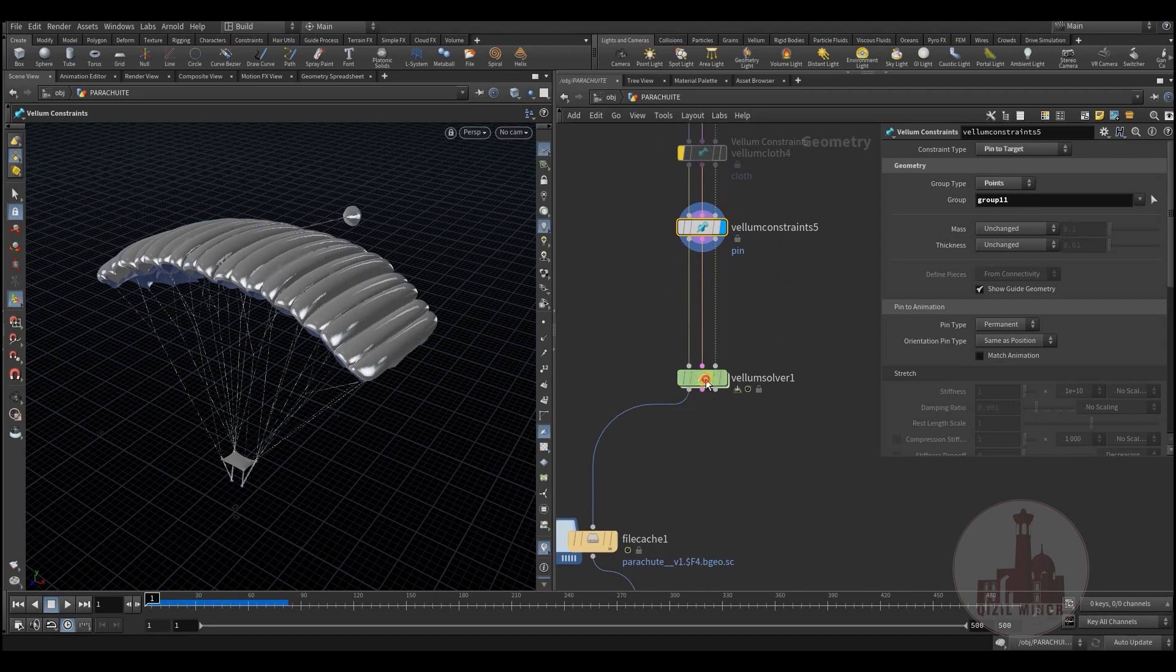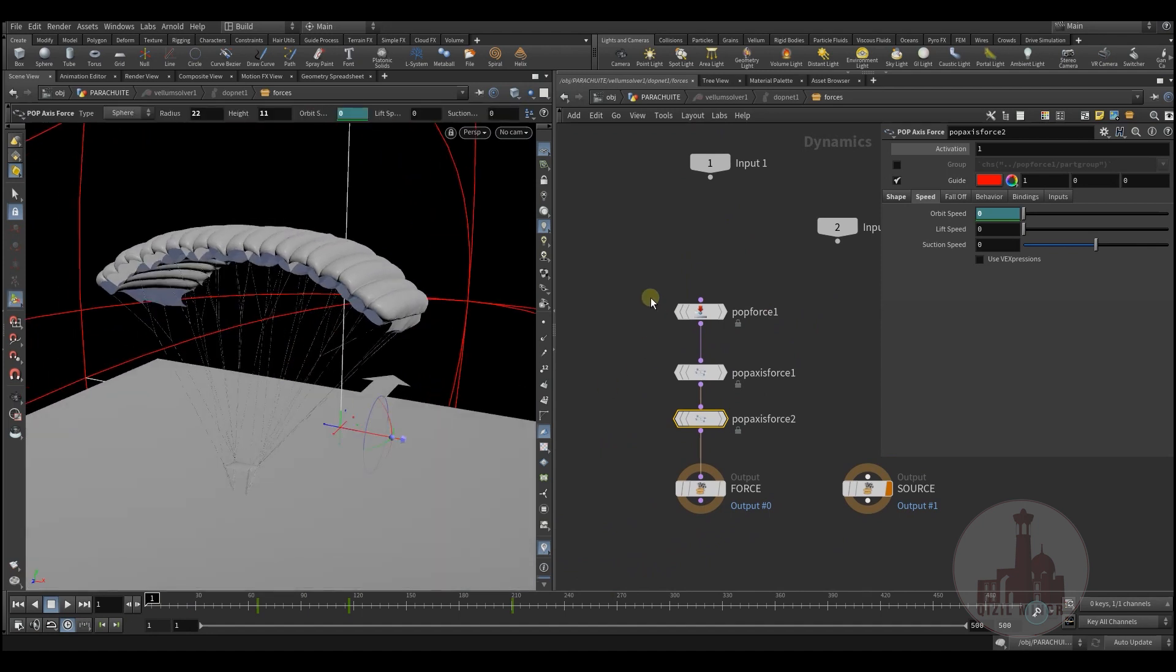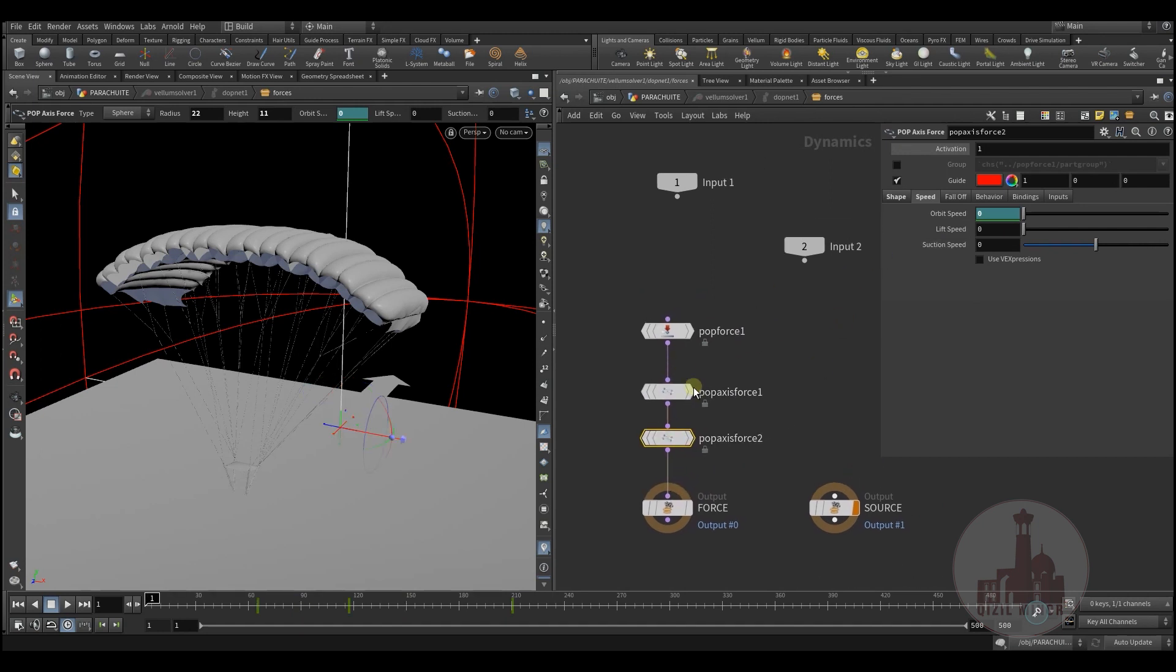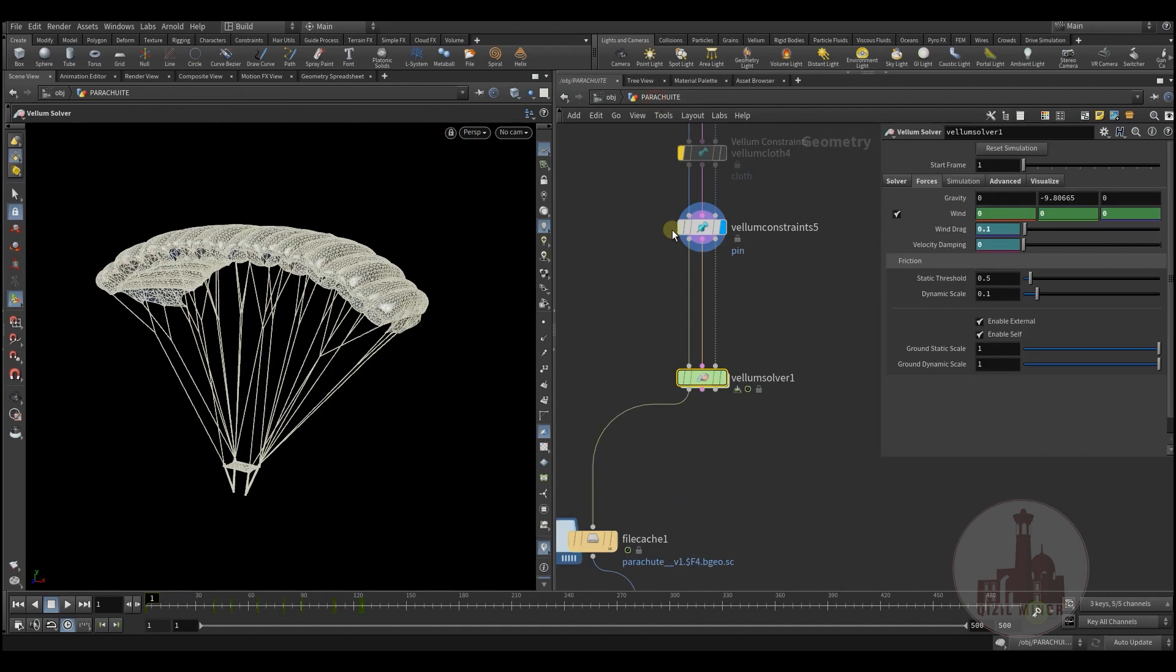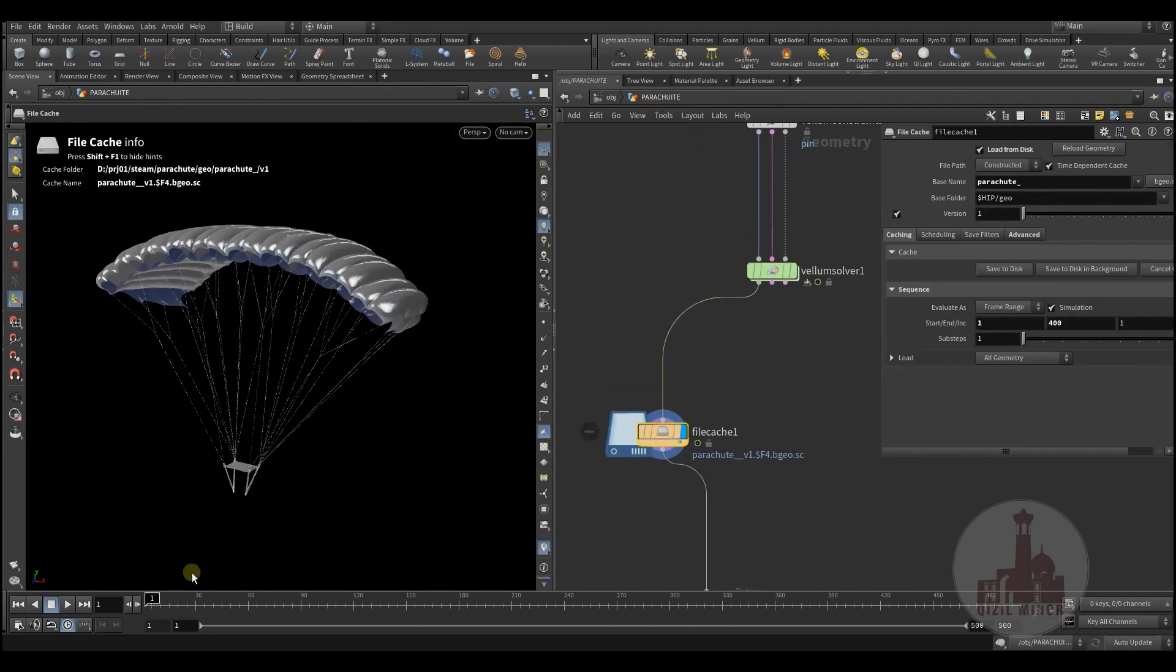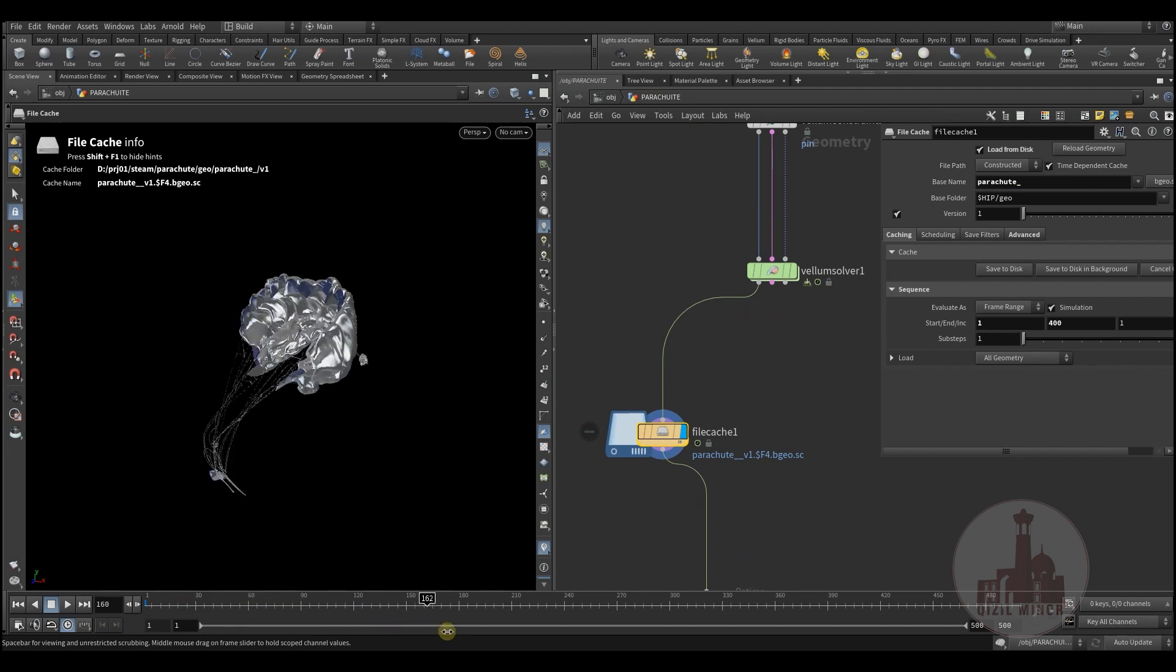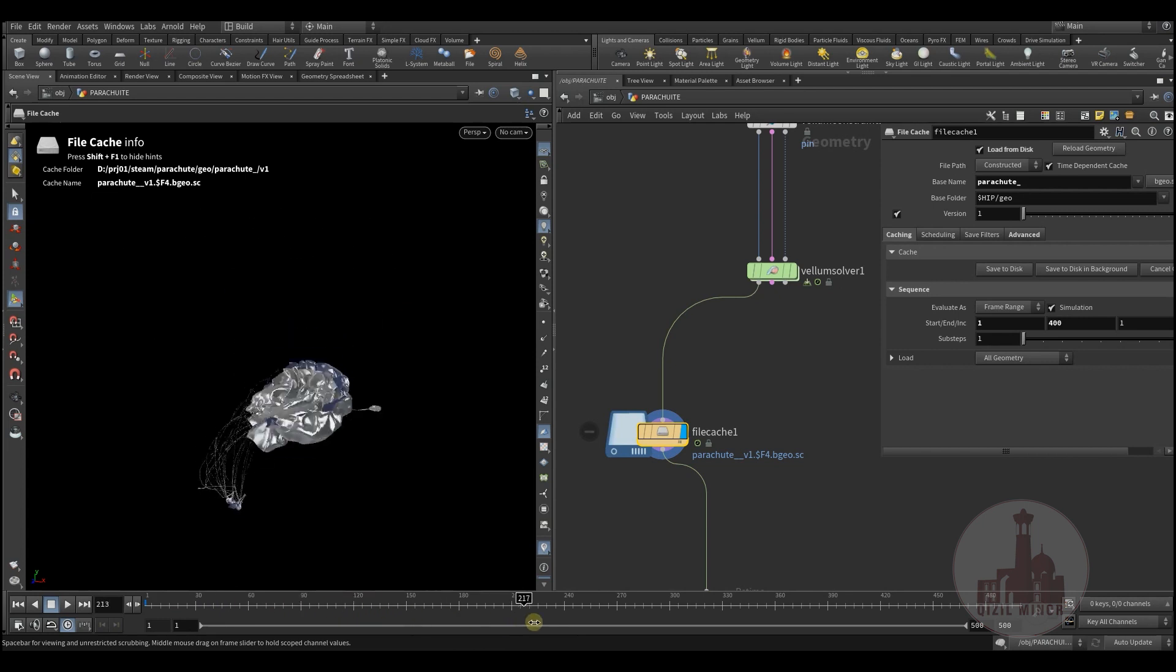In the solver itself, I add some forces. I also animated so I could control the parachute falling down. And here I have a falling parachute, the result.